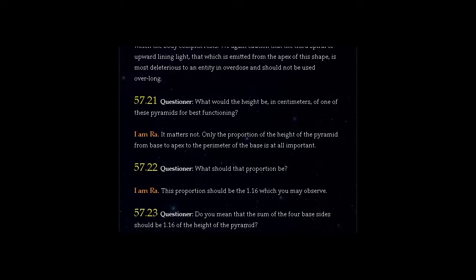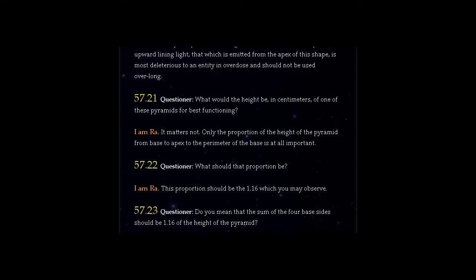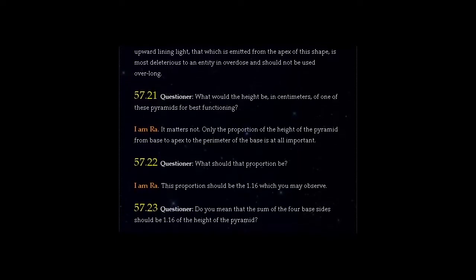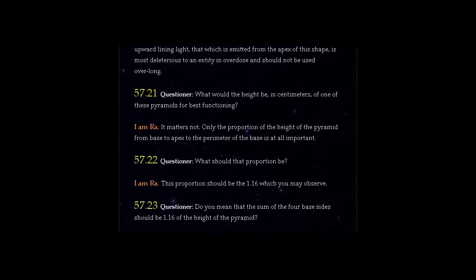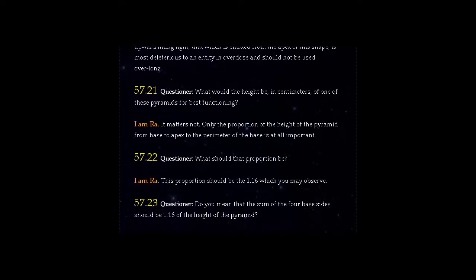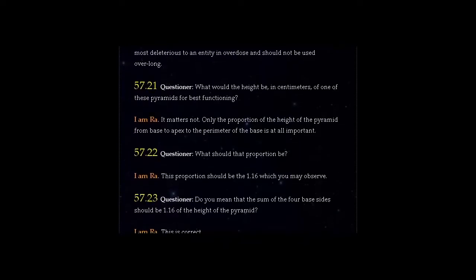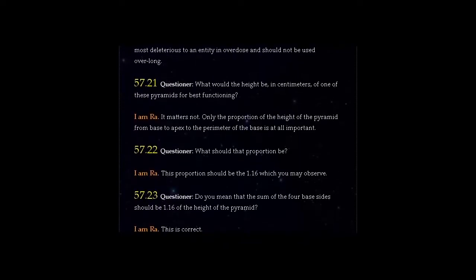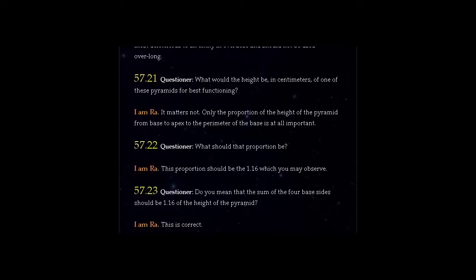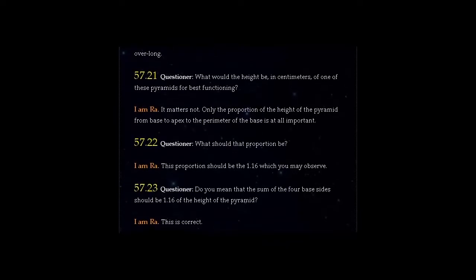Question 57.22: What should the proportion be? I am Ra. This proportion should be 1.16 which you may observe.